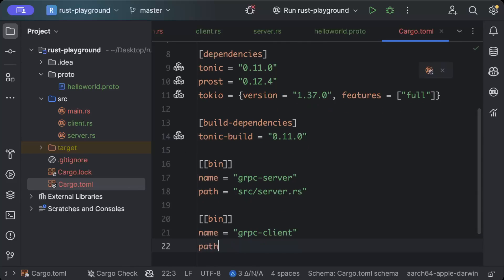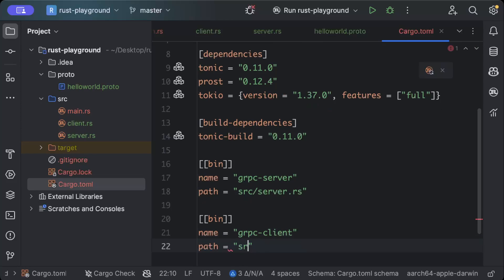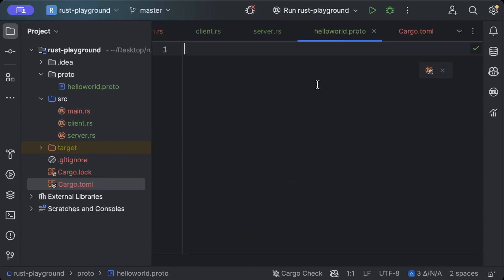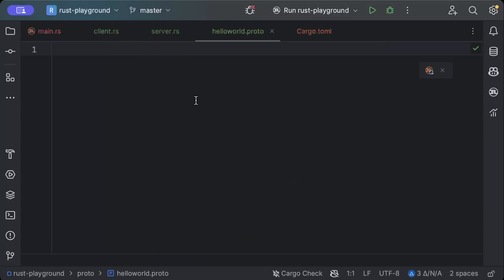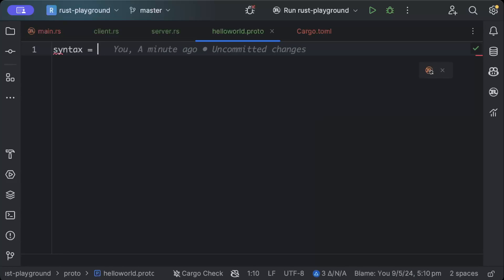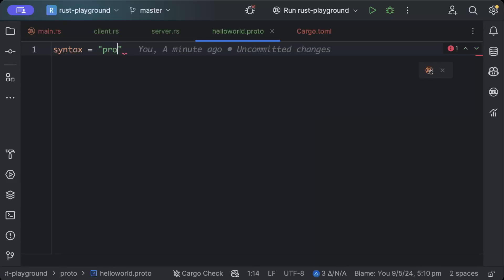And the path for this would be src/client.rs. So once you add all of these, now let's create our proto. Here we have to define our skeleton or syntax of how our proto should look like, and then the code generation will do all the magic, which we'll see in a minute.